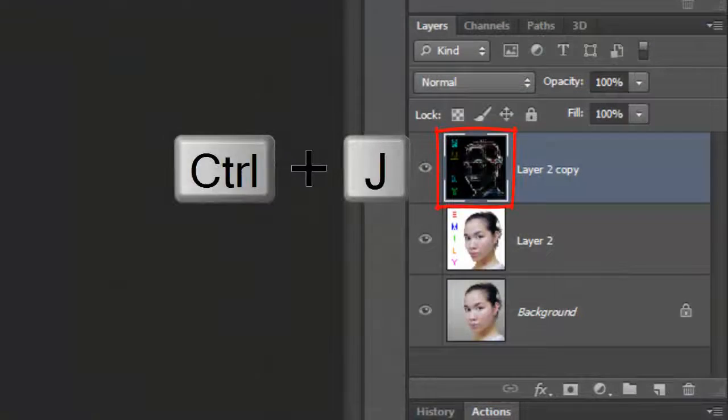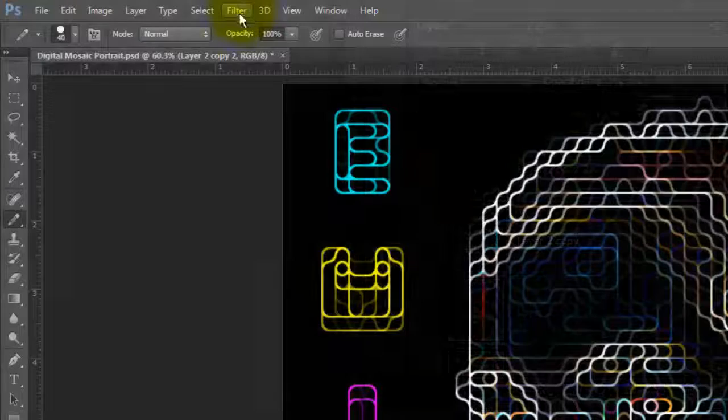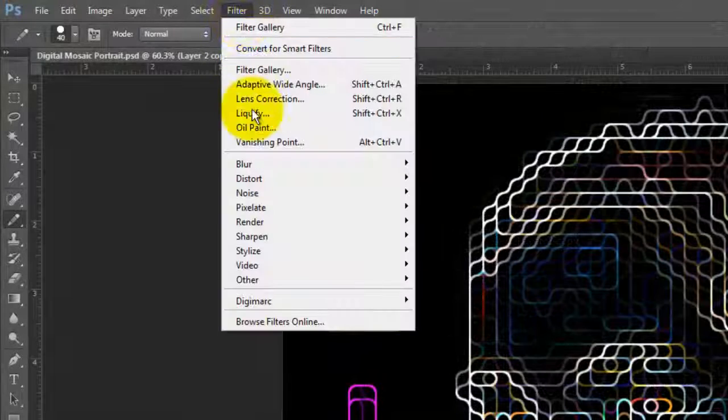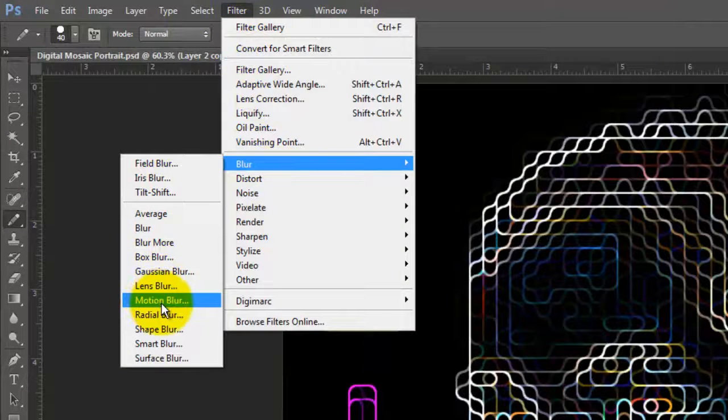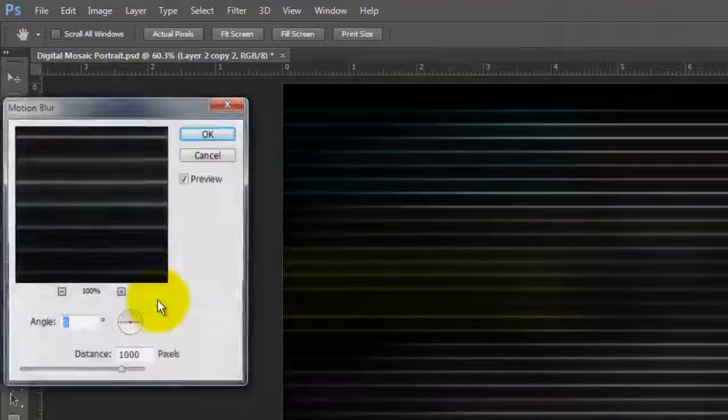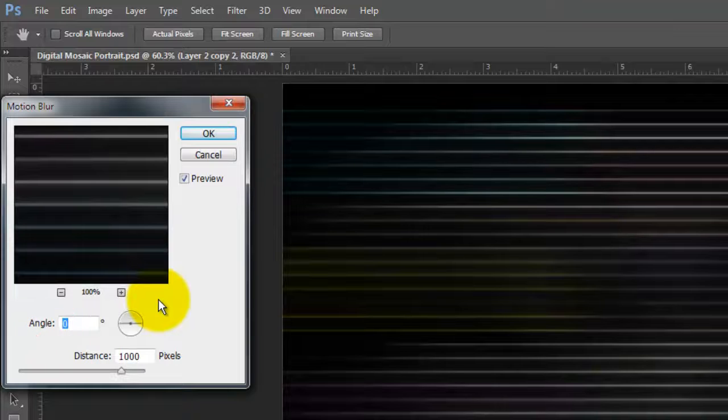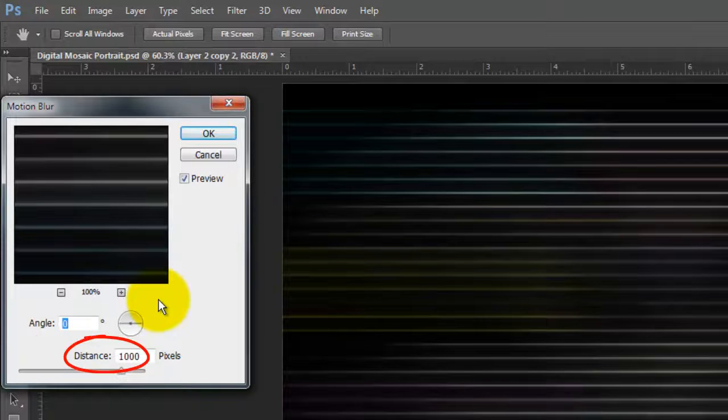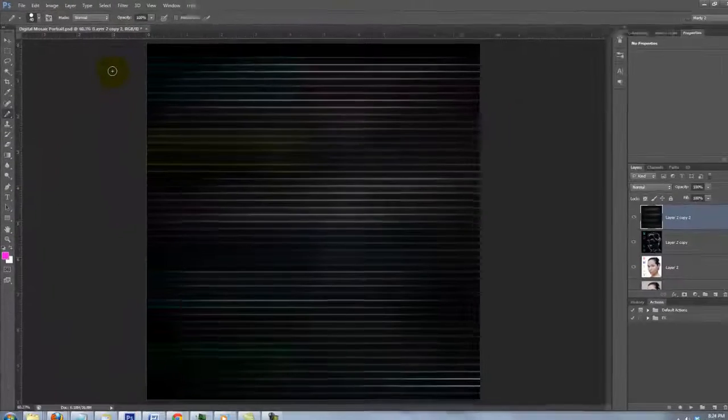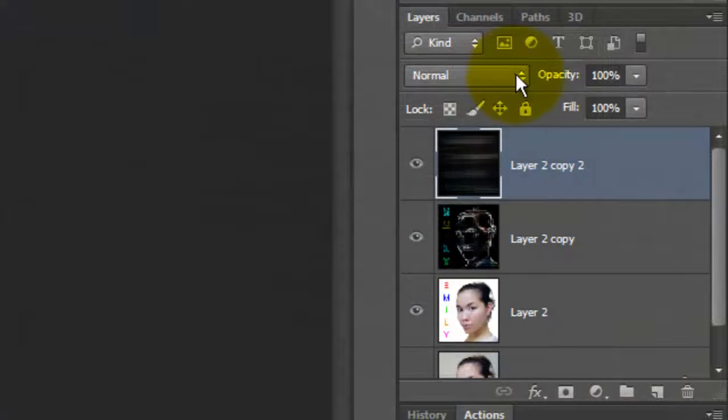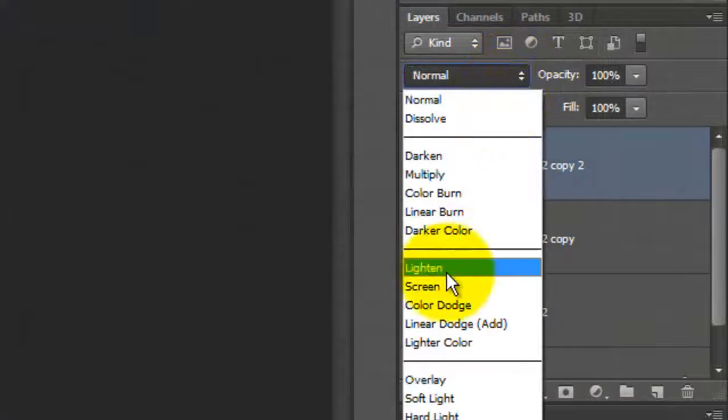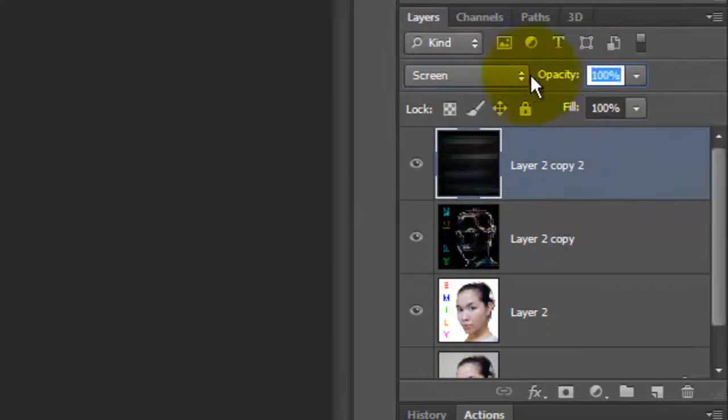Make a copy of the layer and go to Filter, Blur and Motion Blur. The Angle is 0 degrees and will make the Distance 1000 pixels. Change the Blend Mode to Screen and make the Opacity 60%.